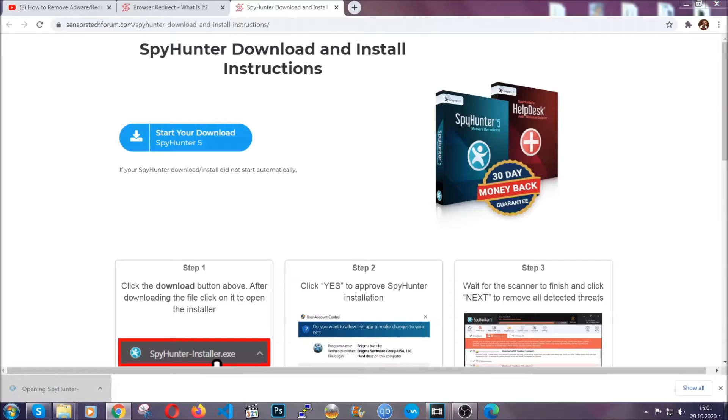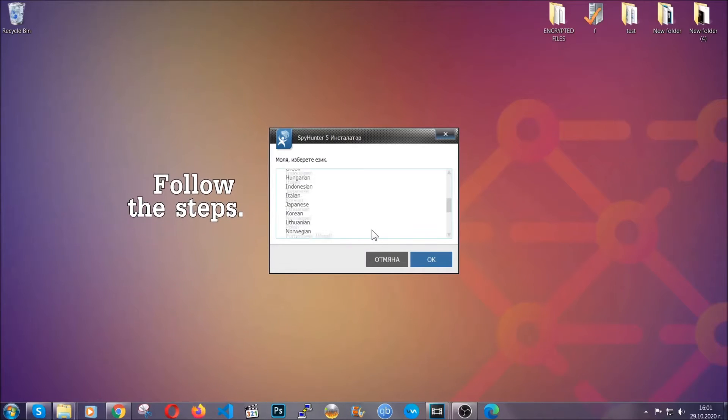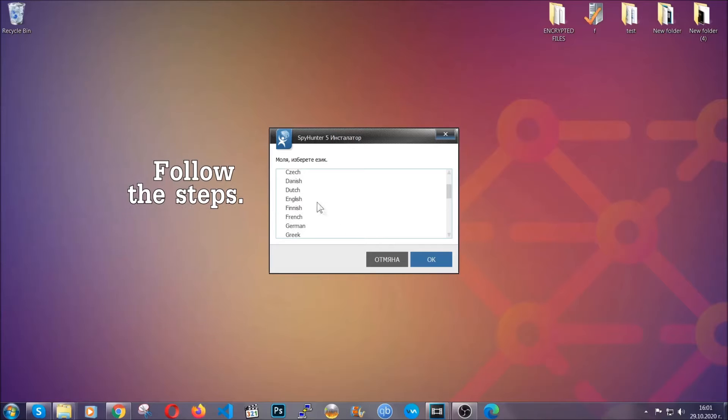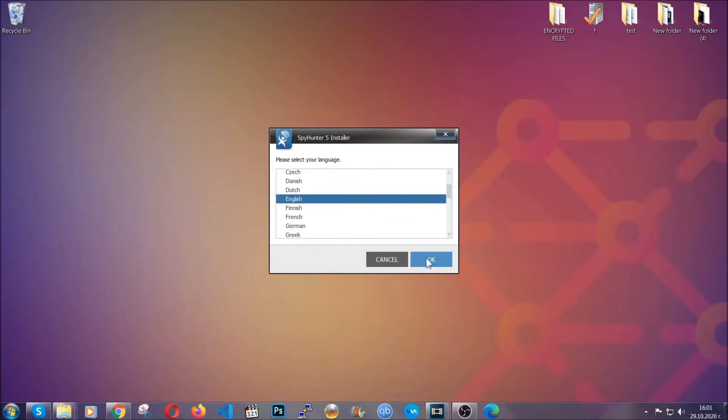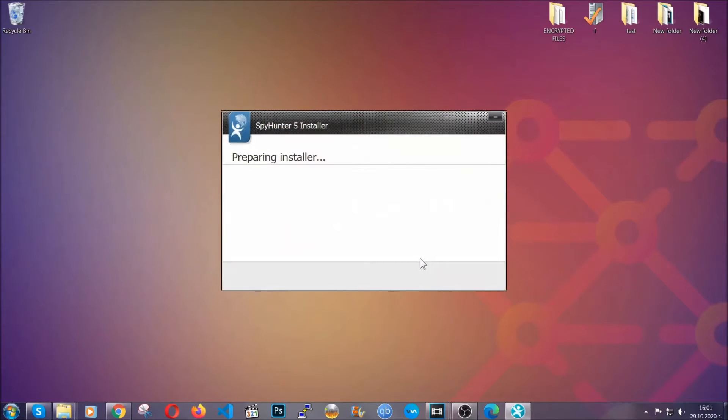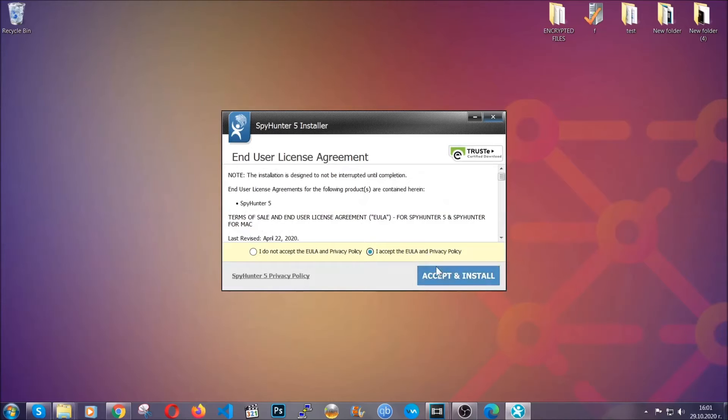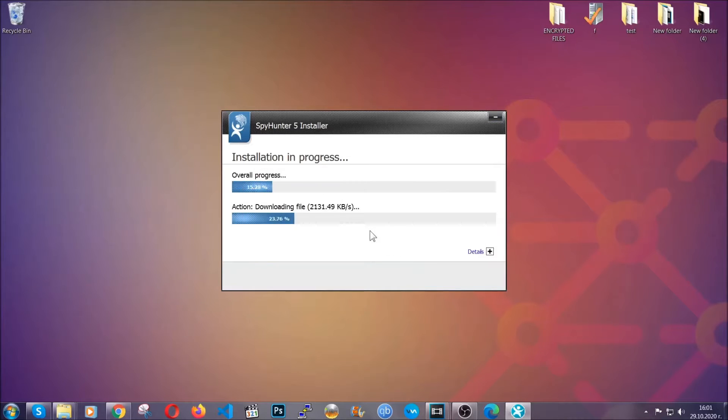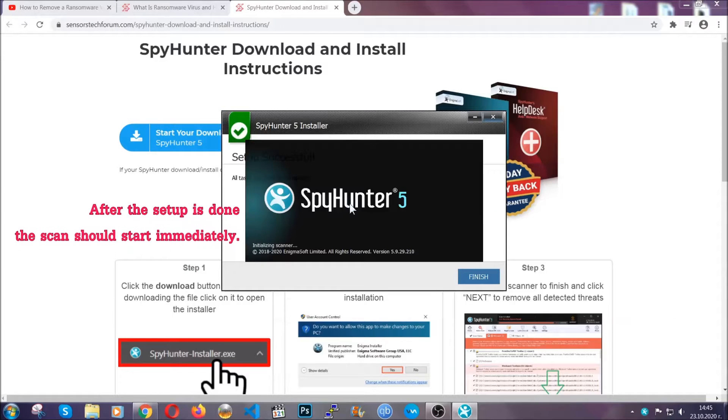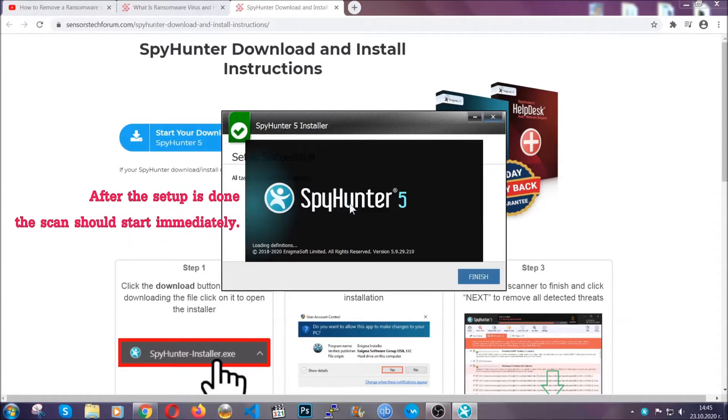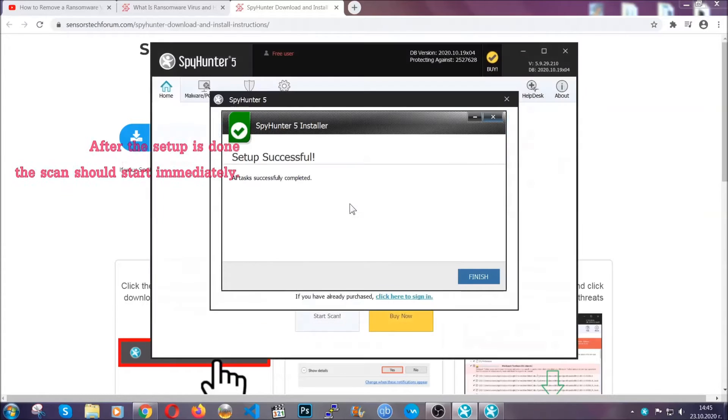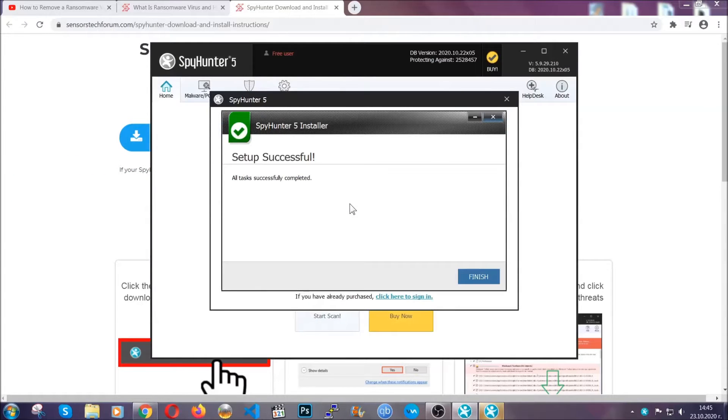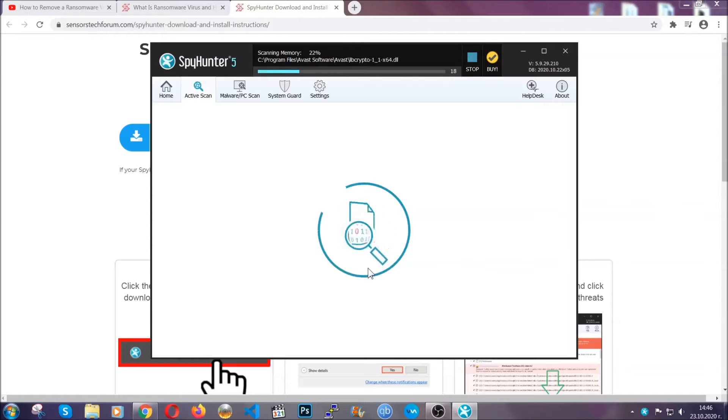The installer is rather simple. All you have to do is choose your language and then click on OK, and then click on continue, then agree with the policy and click on install. When the install is finished, the scan should start immediately. All you have to do is click on finish and wait for the scan to complete.